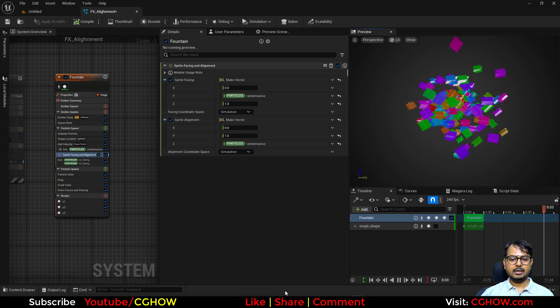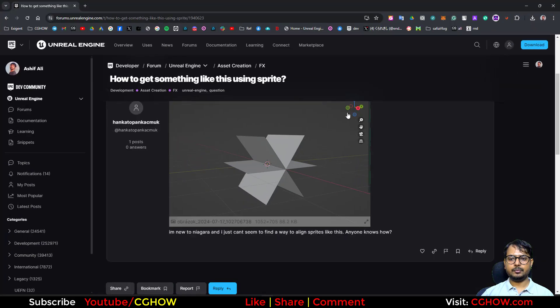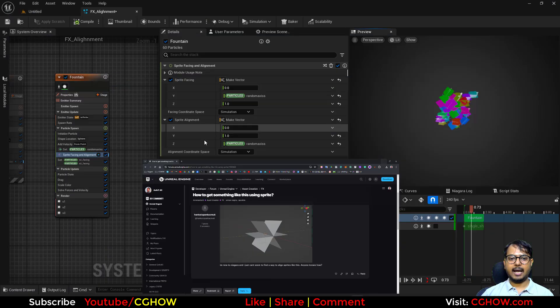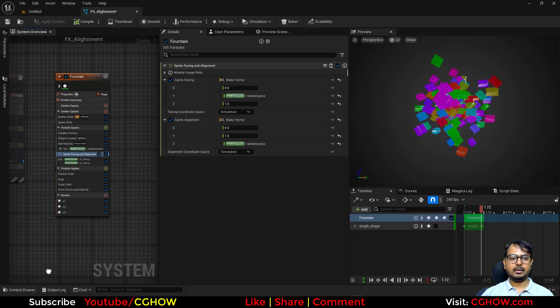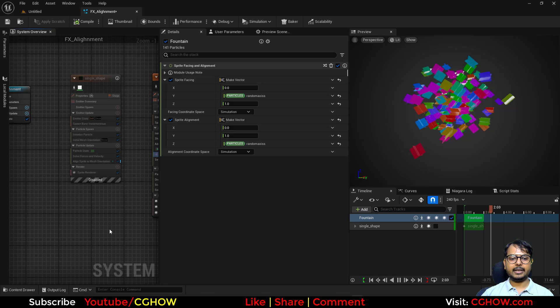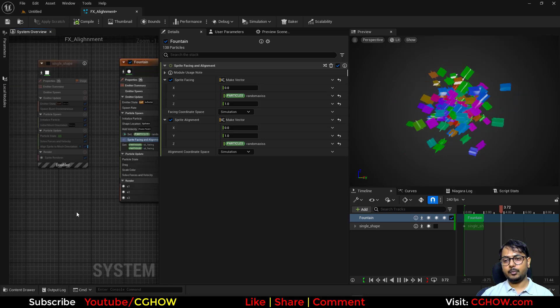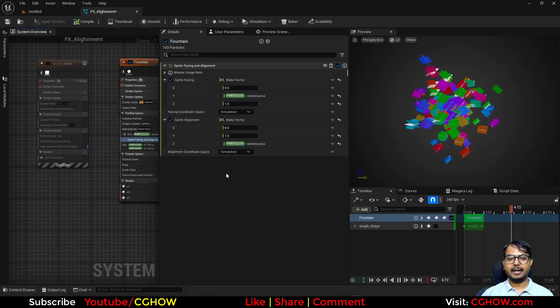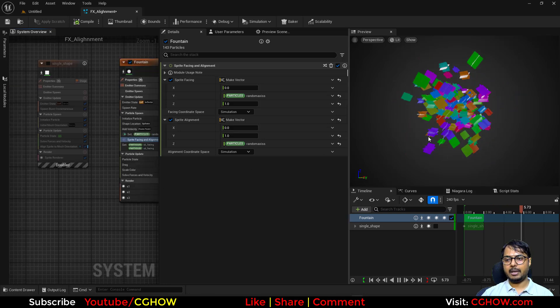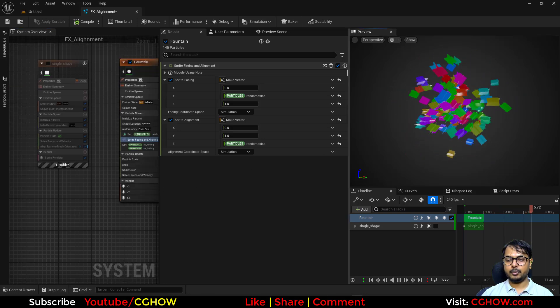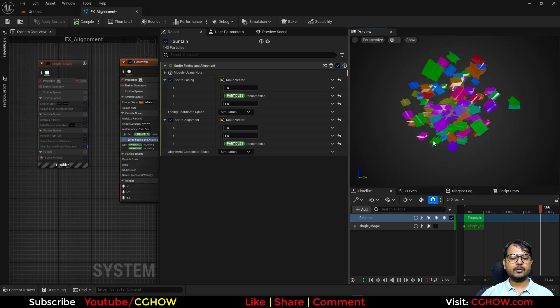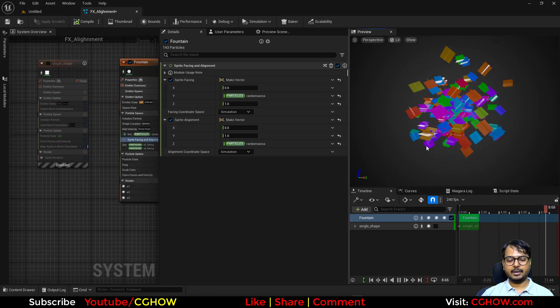So now you can make this shape in animated particles and on static particles. I hope this is clear and helpful for you guys. Thanks for watching, keep learning, bye!